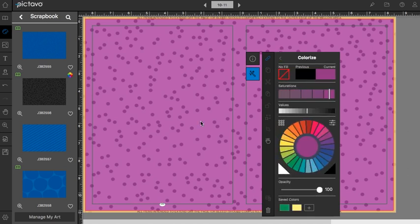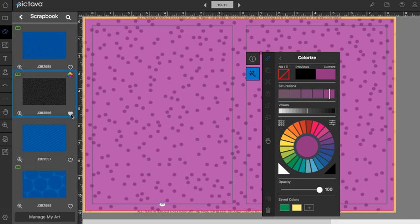Now if we're pretty sure that we want to use this background later in our book, we can go over here and favorite it. By clicking this little heart, it signifies that this piece of art is a favorite and we'll talk more about that later.